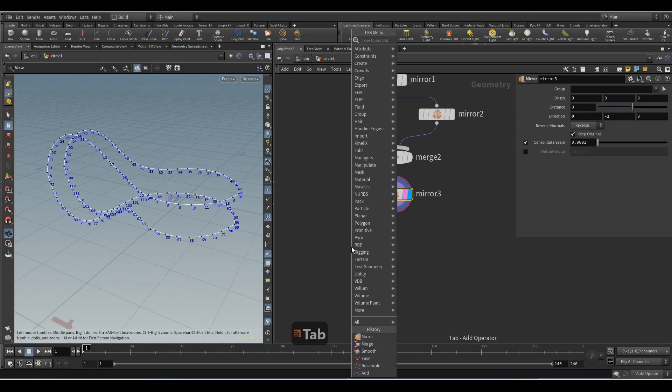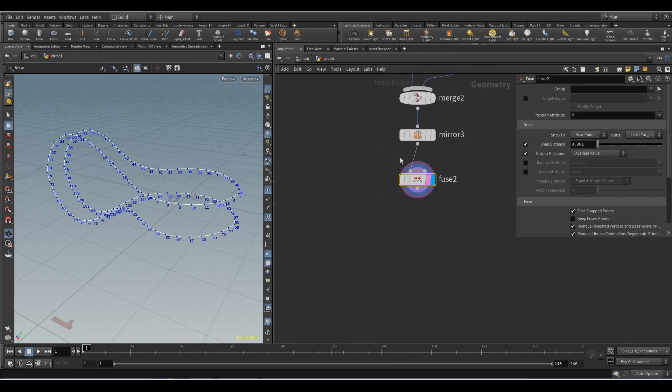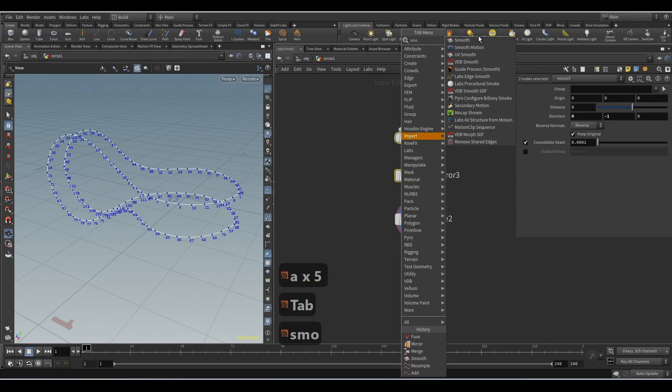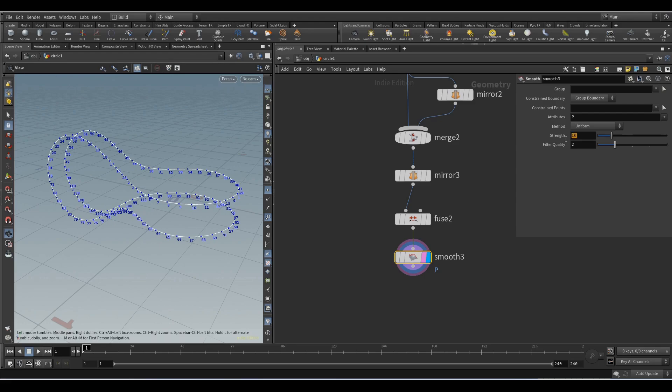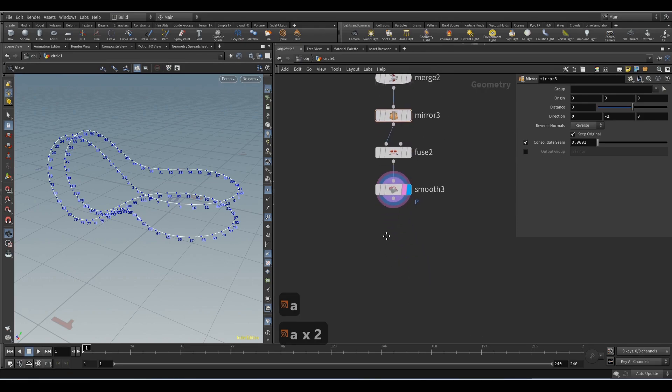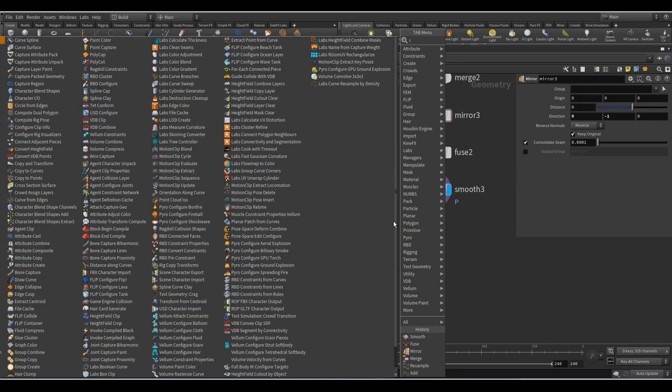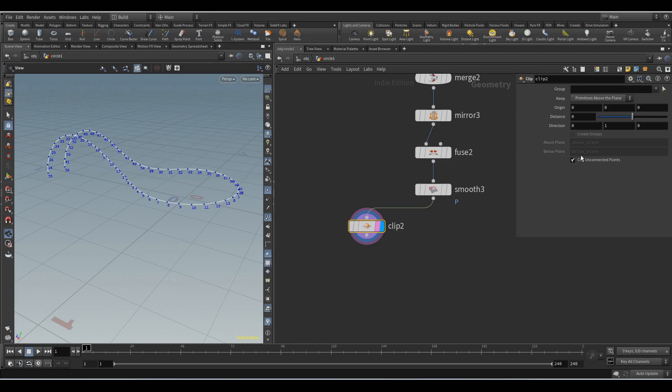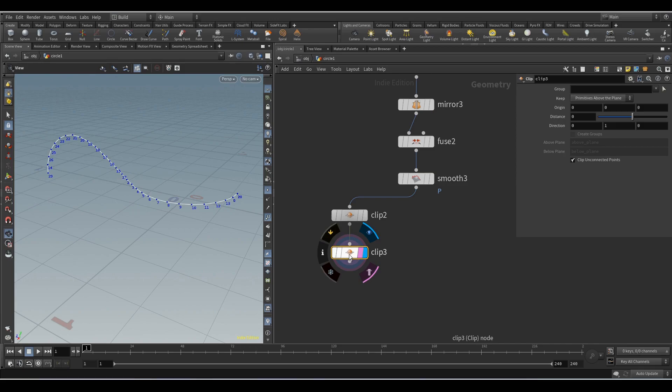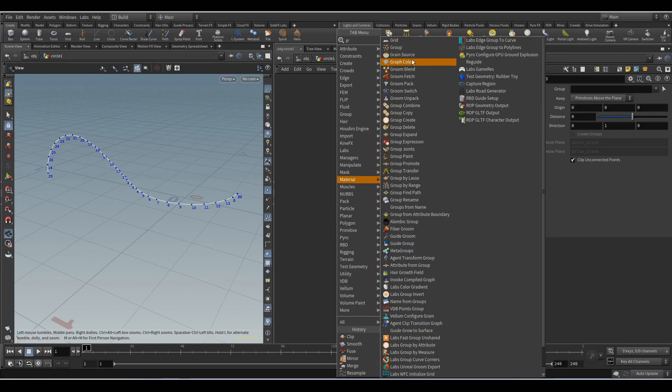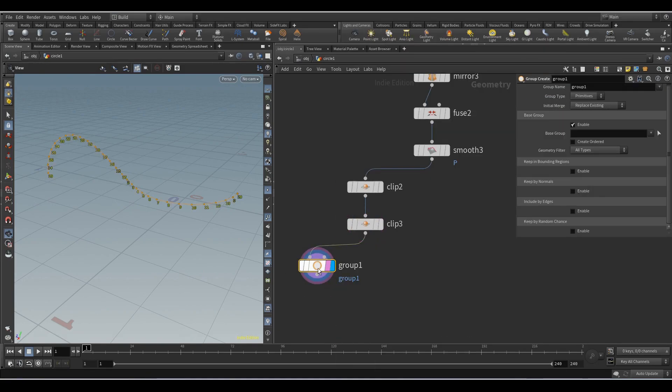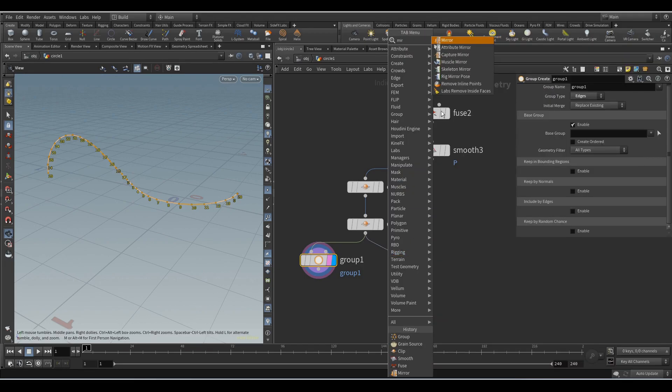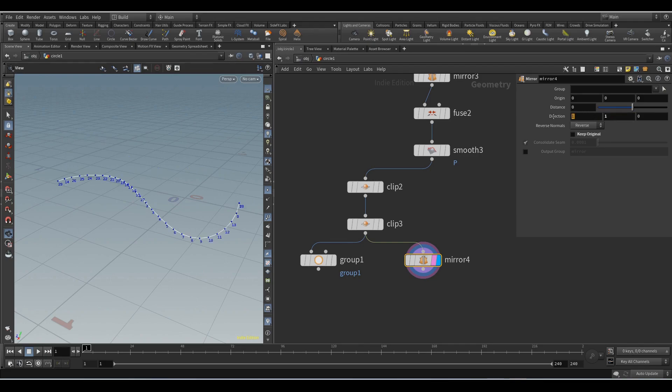Add smooth node, strength 12.1. Next we'll create some groups on the edges. Add the clip node and hide part of the case. Here we set 0 and here 1. Add another clip node. Add the group node and create the group on the line, group type edges. Add the mirror node and disable this parameter, here set 1 and here 0.